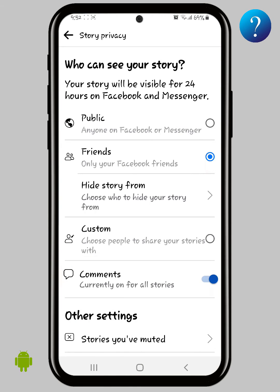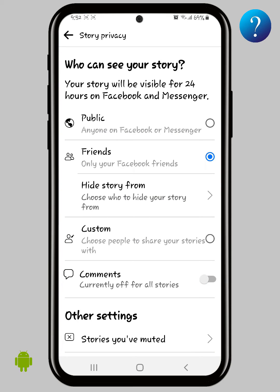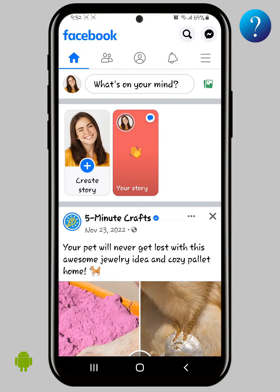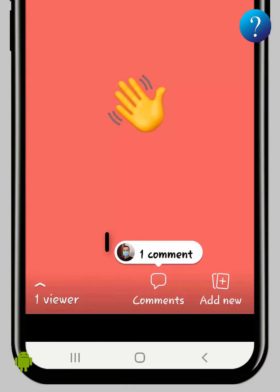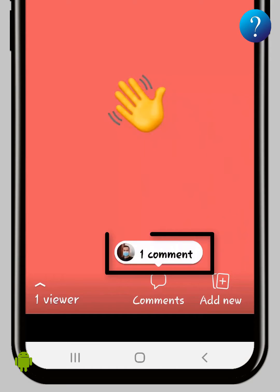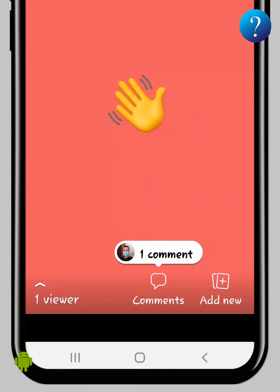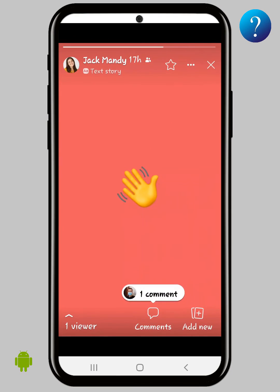As you can see, comments are currently turned on for all stories. You can turn it off globally, but can you turn it off for just one story? Let's check this out. Go back and open your story — here I have a comment on this story.